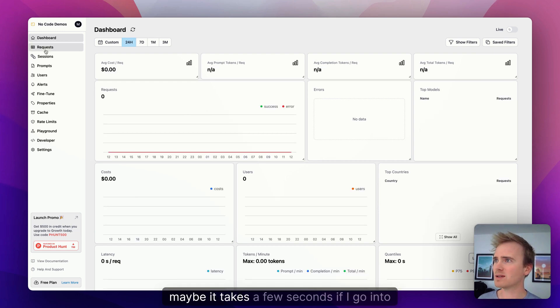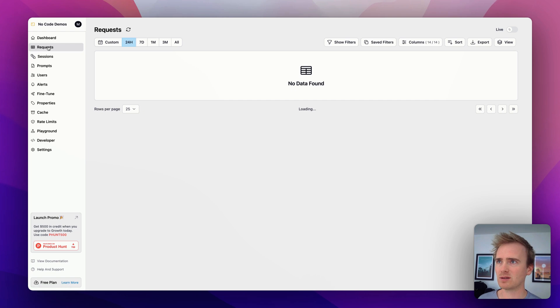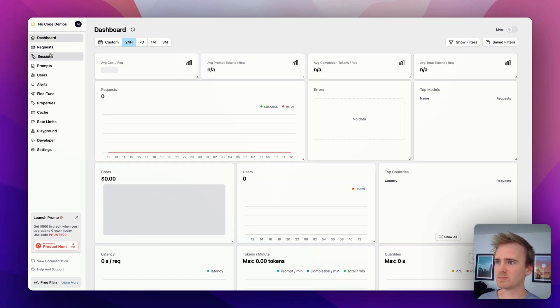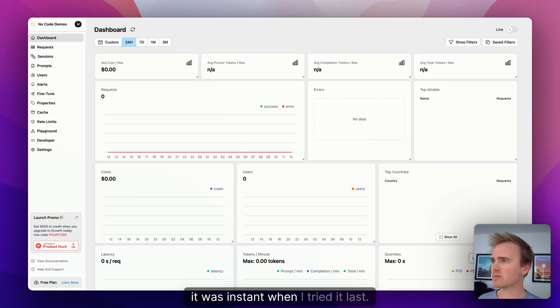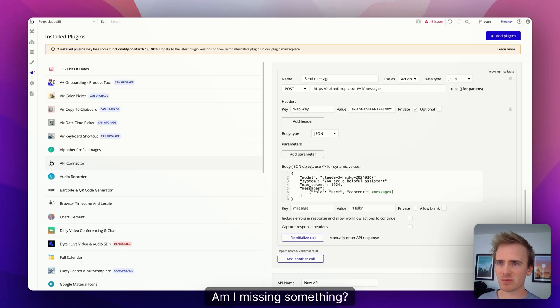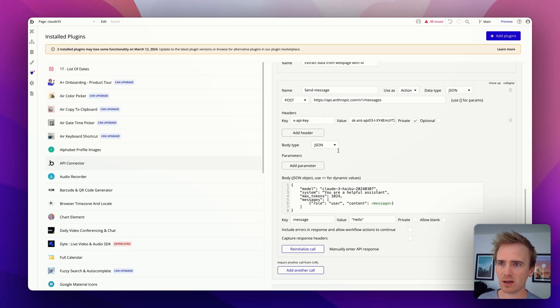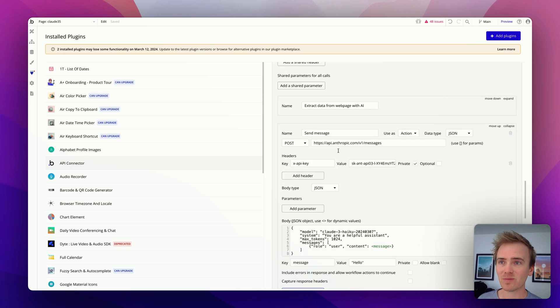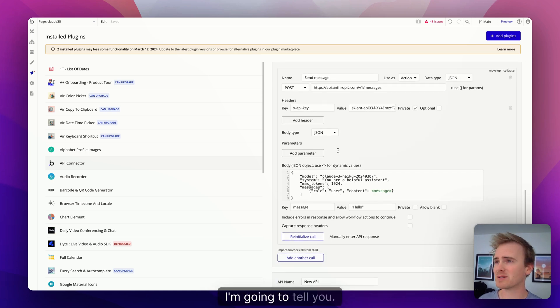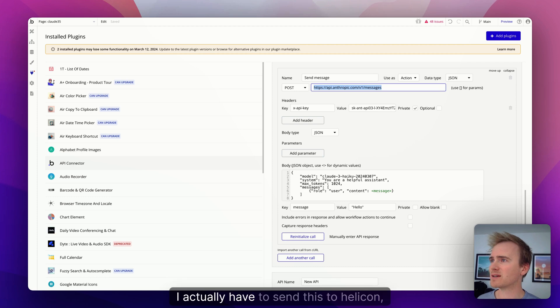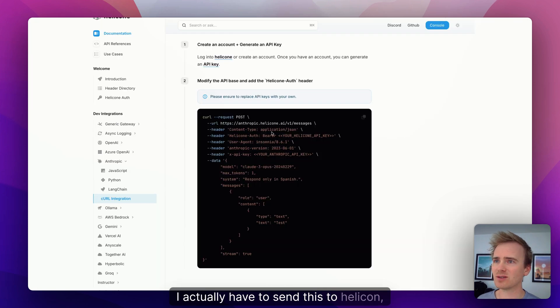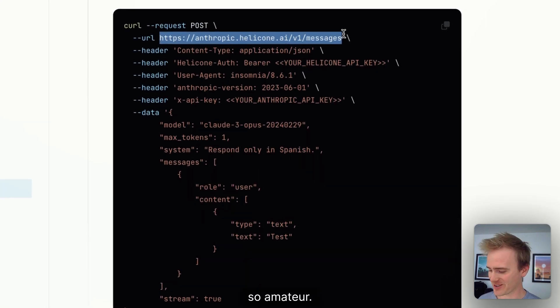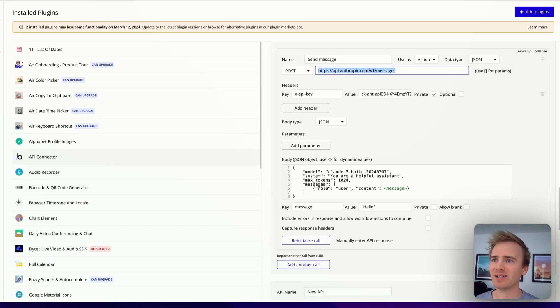So now immediately if I go into my Helicone dashboard we should see... Oh maybe it takes a few seconds. If I go into requests, update... Oh, not found. Oh, it was instant when I tried it last. Okay, am I missing something? Yes, yes I am missing something. Can you tell what it is? Well, I'm going to tell you. I'm still sending this to Anthropic. I actually have to send this to Helicone.